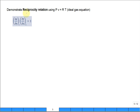Demonstrate the reciprocity relationship. Here's the review of the reciprocity relationship right here, using PV equals RT, the ideal gas equation.